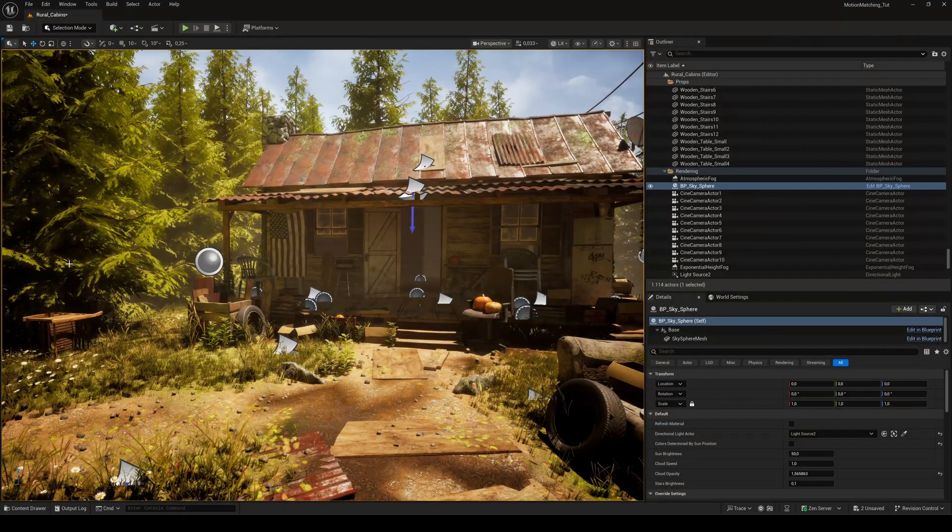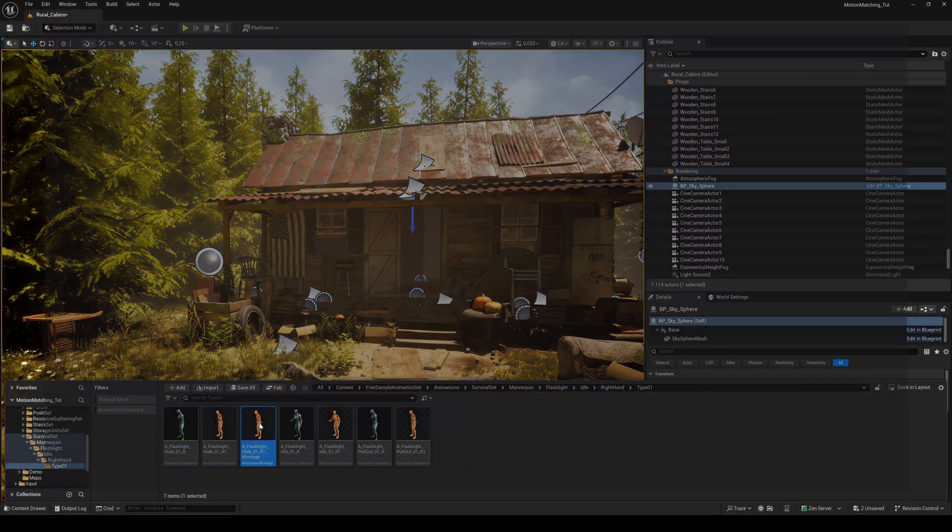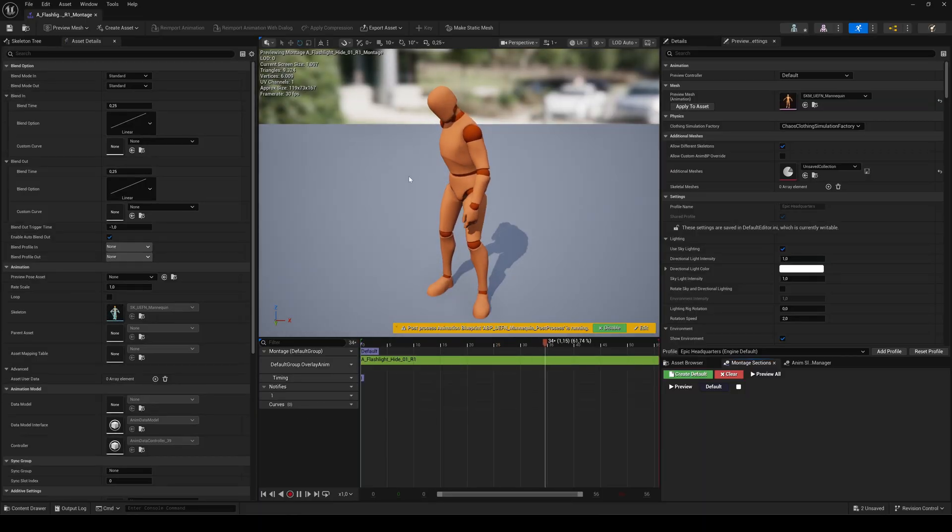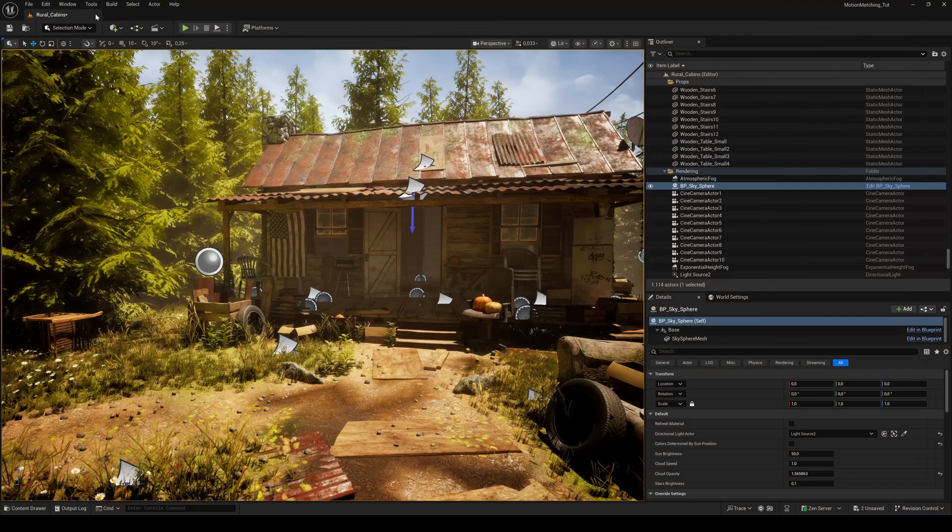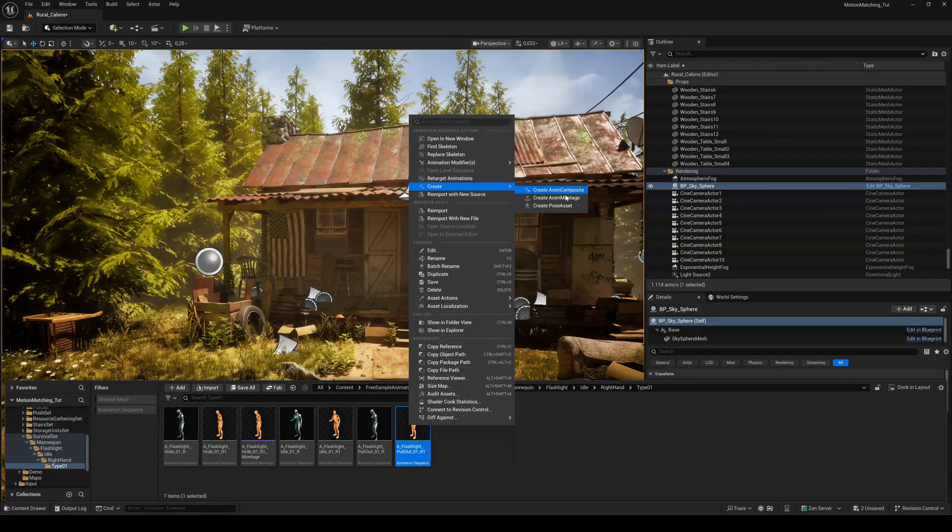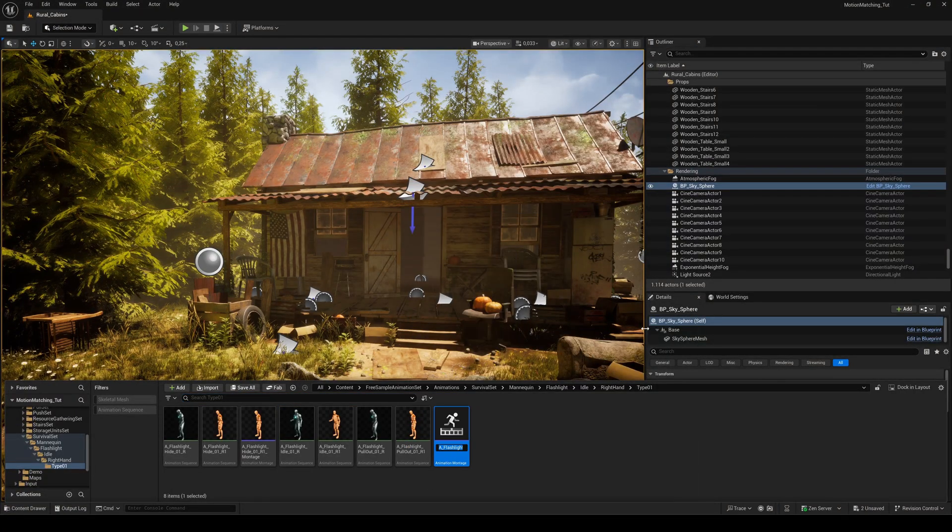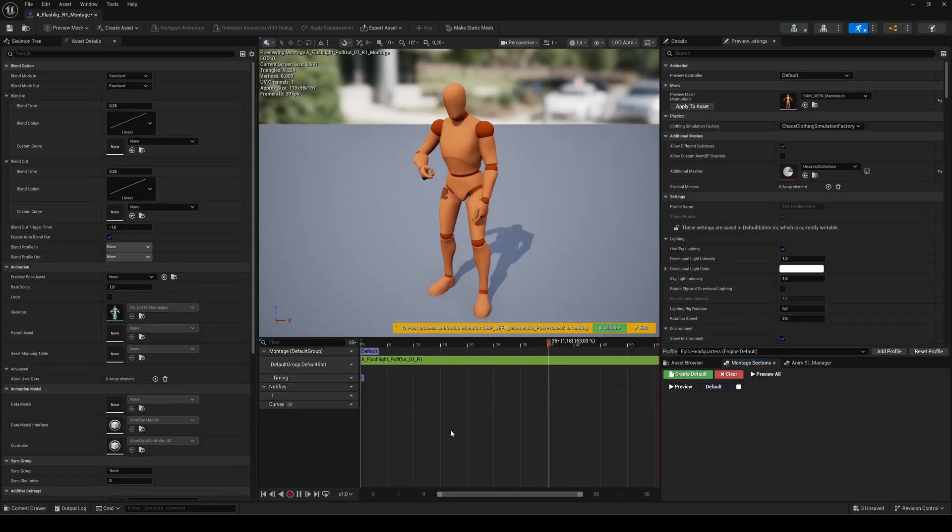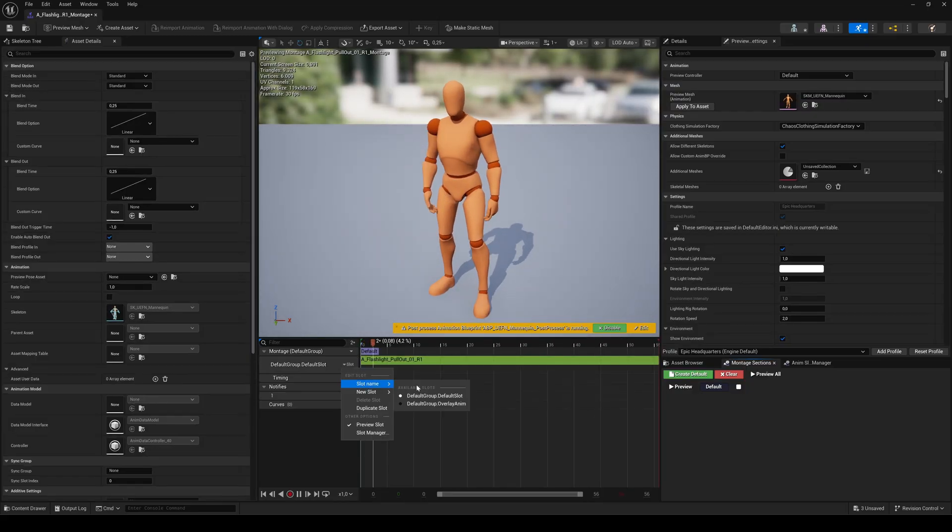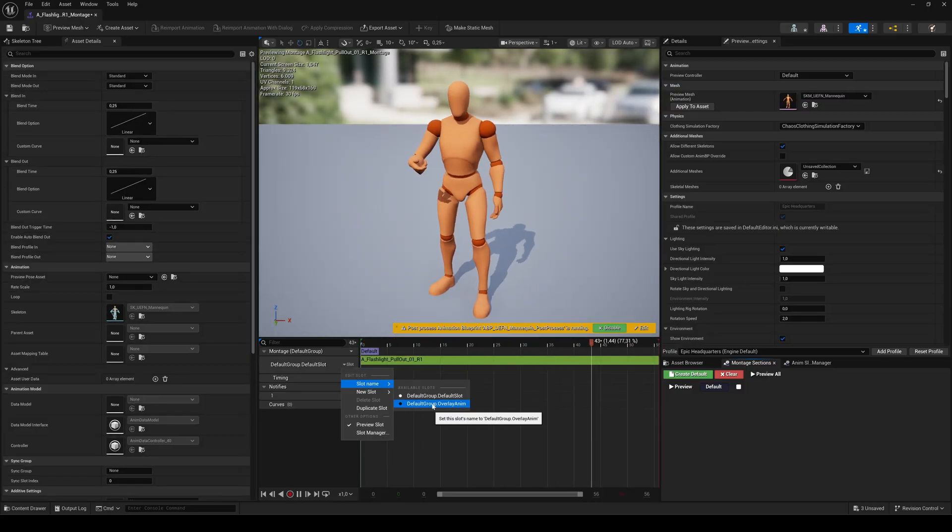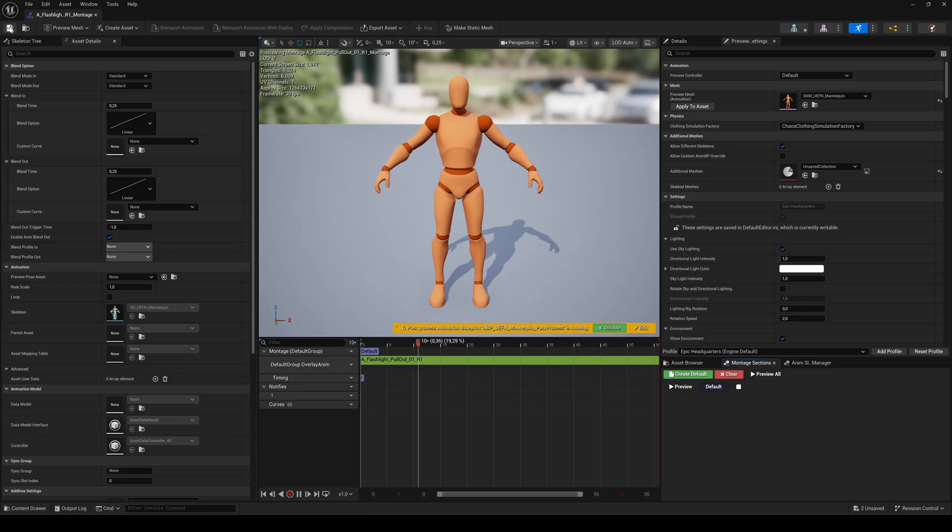If we reopen it, you'll see our hide animation is now in the overlay anim slot. Then create a montage from the pull out animation, open it and change the slot name to overlay anim. Save and close.